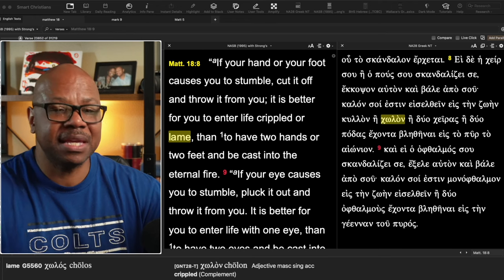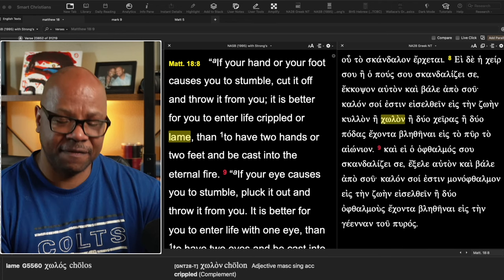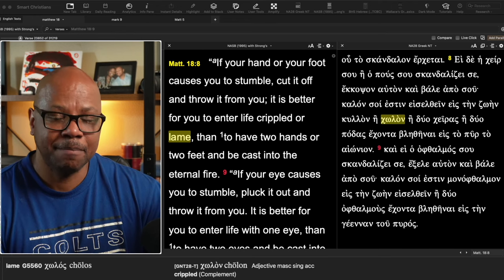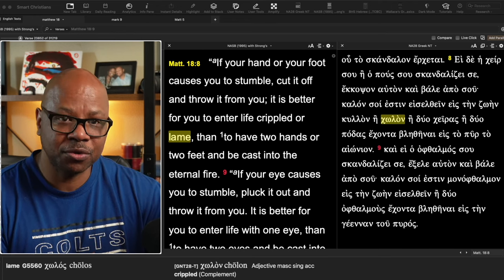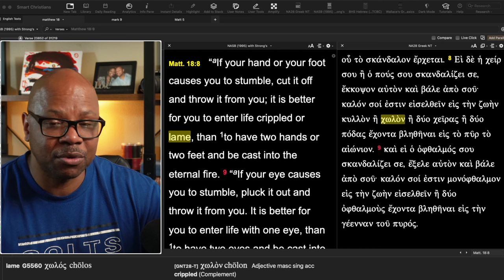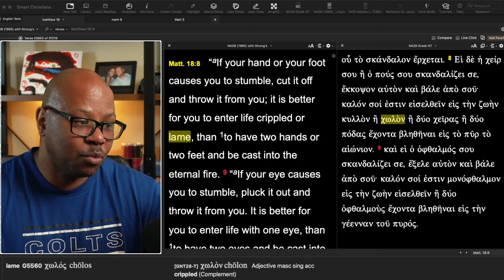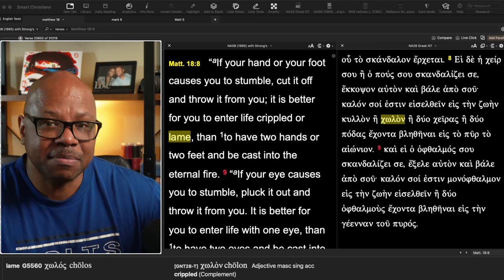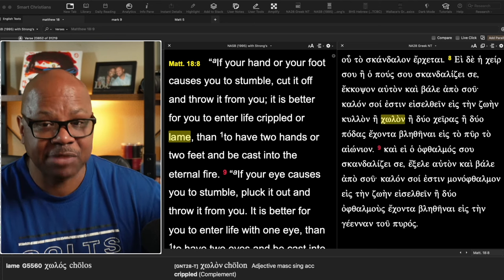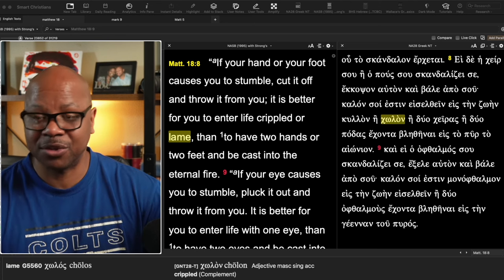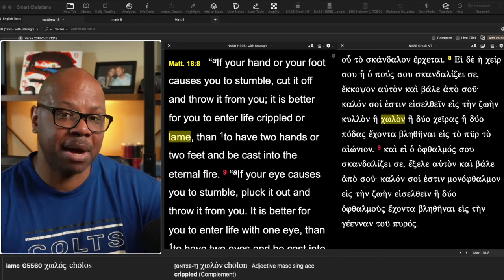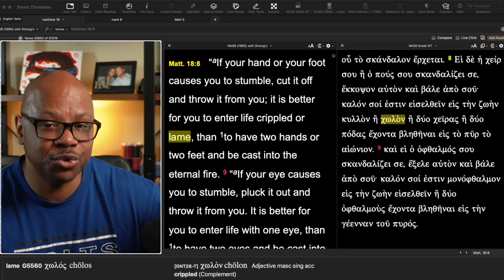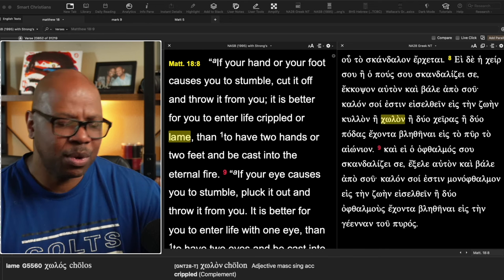Now, he's speaking kind of with a figure of speech, but there's also some literal warnings there as well. Is it possible that possibly your hands or some part of your body could cause you to sin?